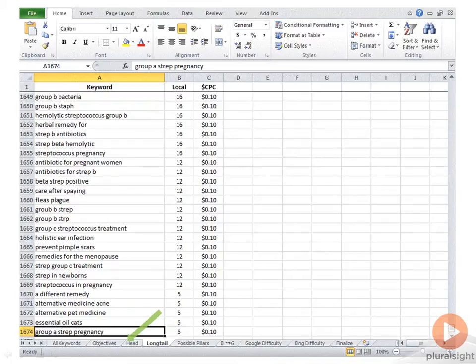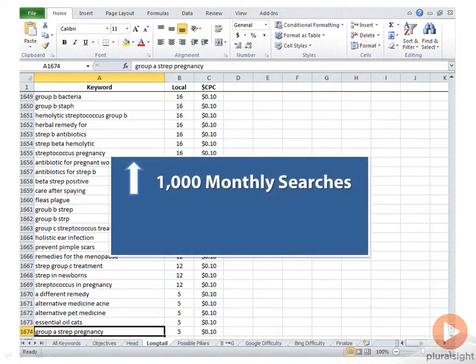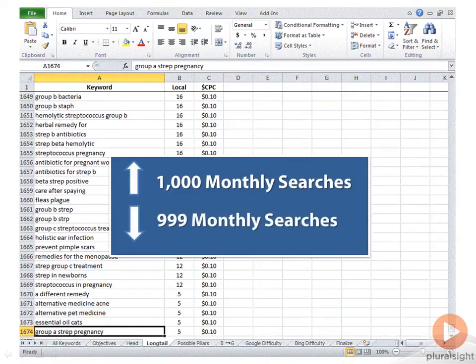For example, the long tail and head keywords I divided out according to traffic. Any keywords that received 1,000 monthly searches or more I put in with my head list. Everything else I added to my long tail keywords. By doing this, I ended up with 493 head keywords and 1,674 long tail keywords.